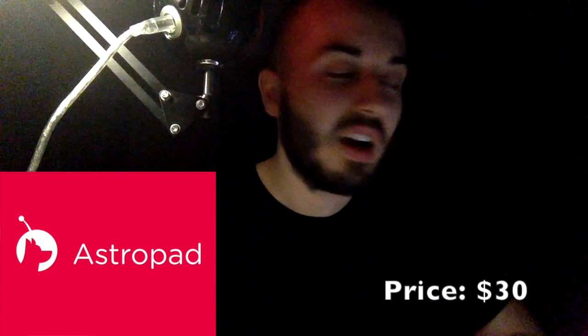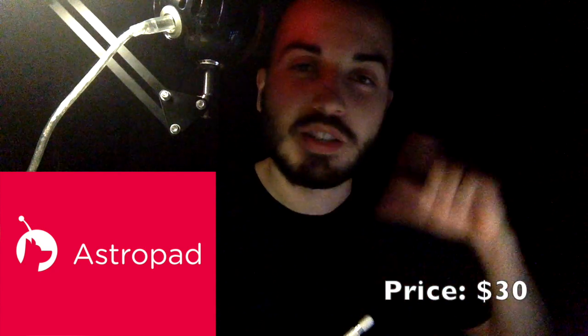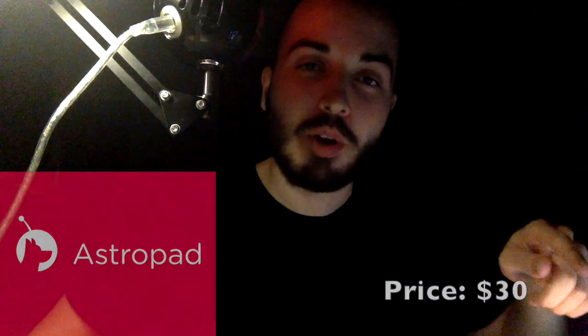Hey guys, welcome back. Today we're taking a look at AstroPad, which is basically a program for iOS that turns your iPad Pro into a Cintiq.